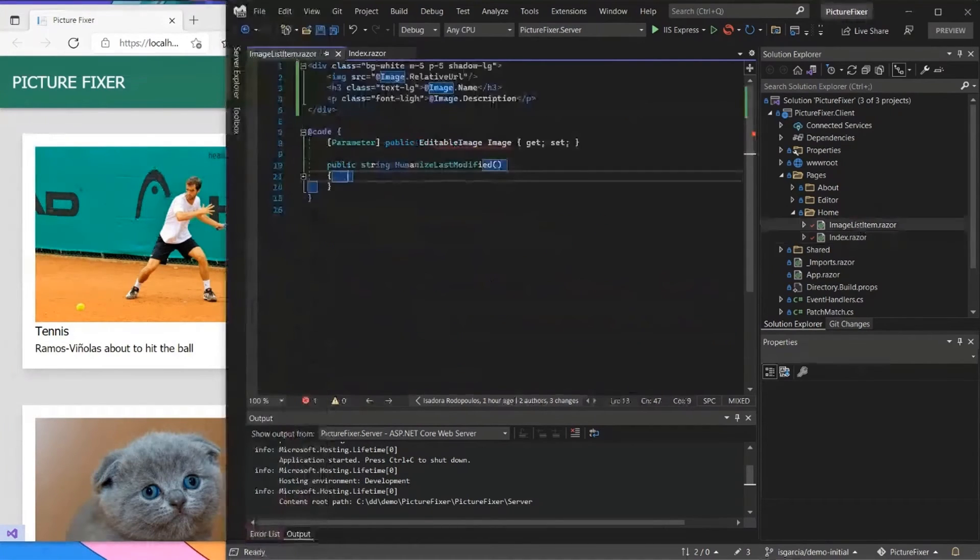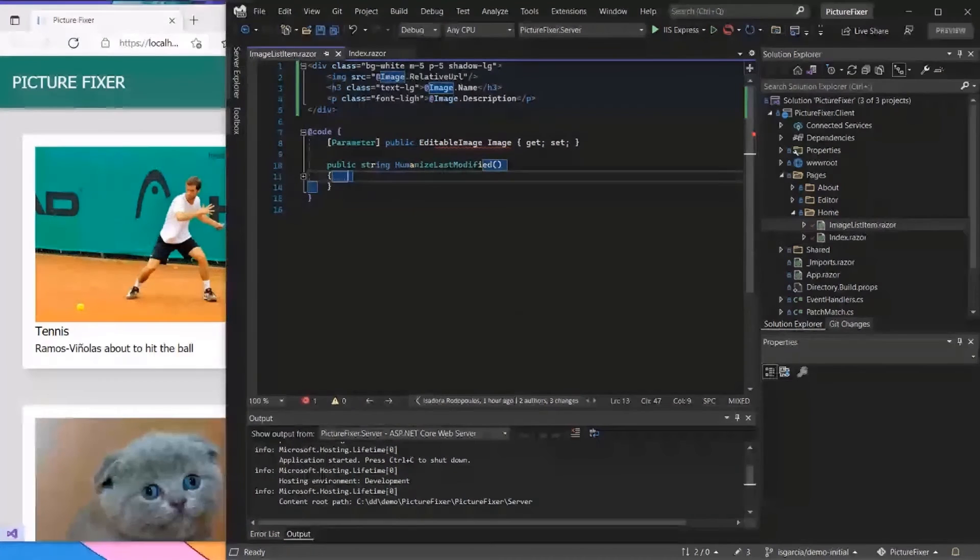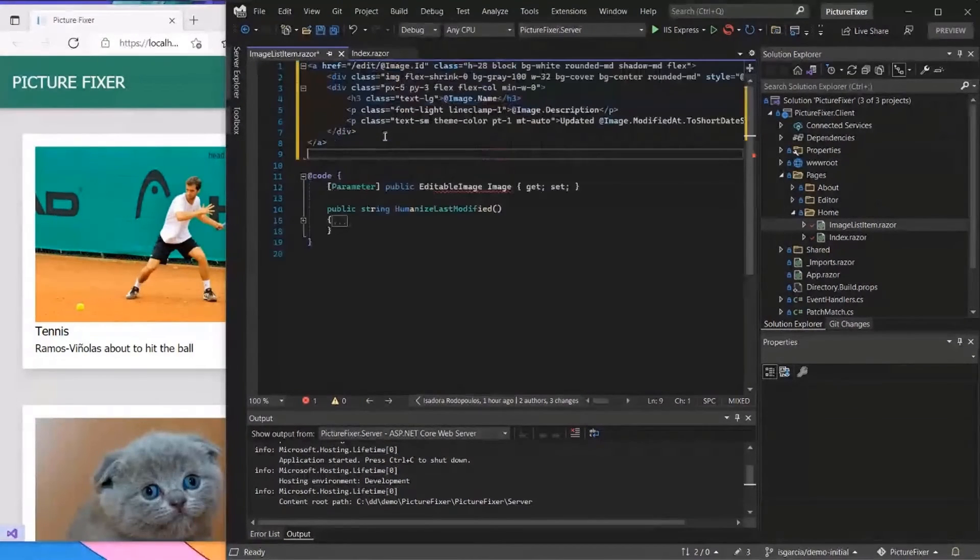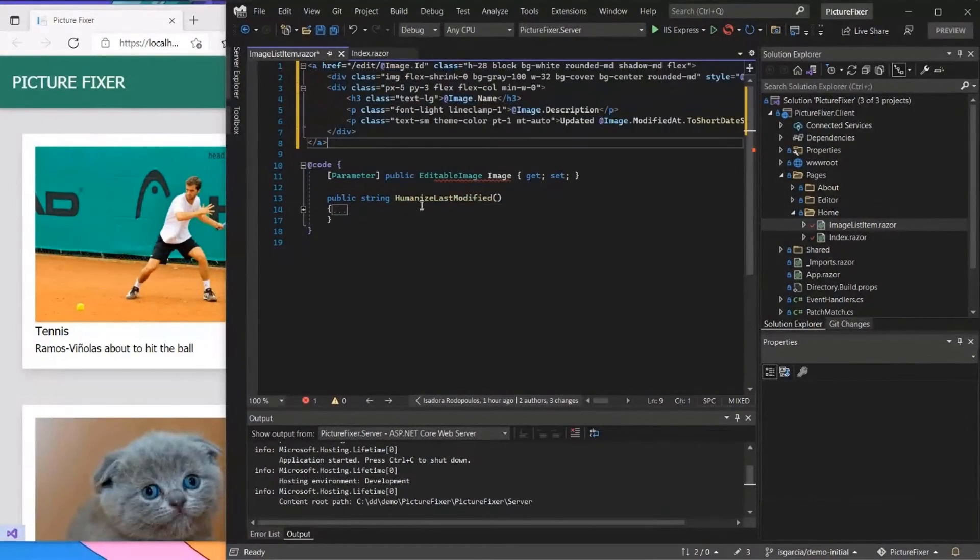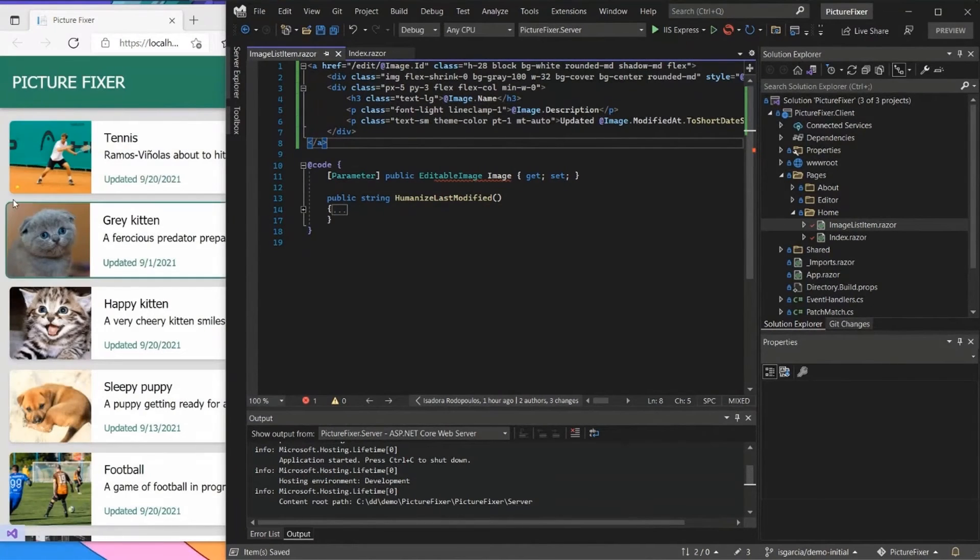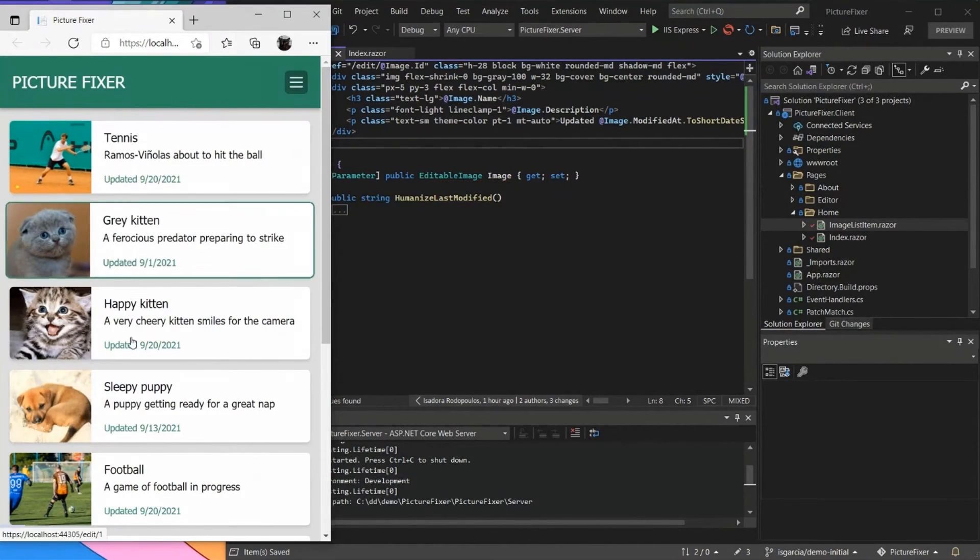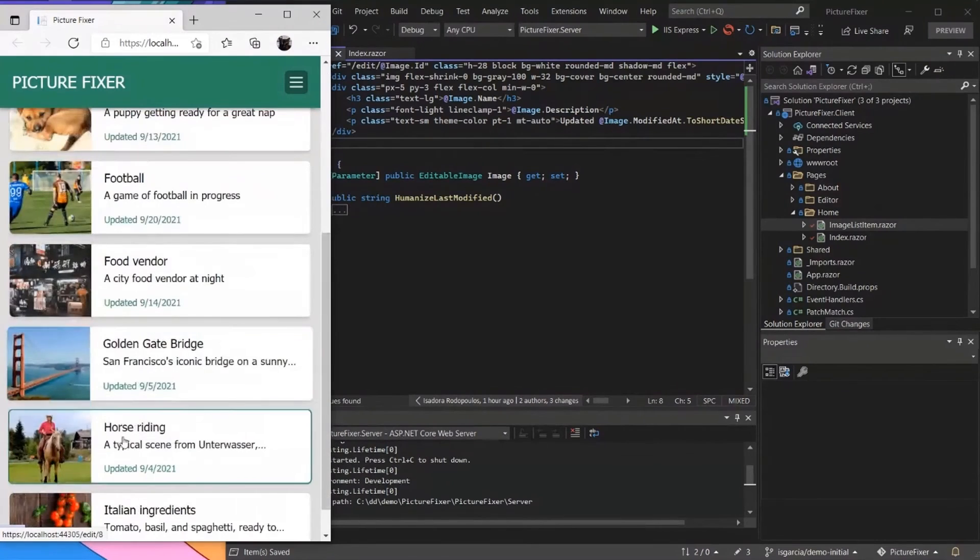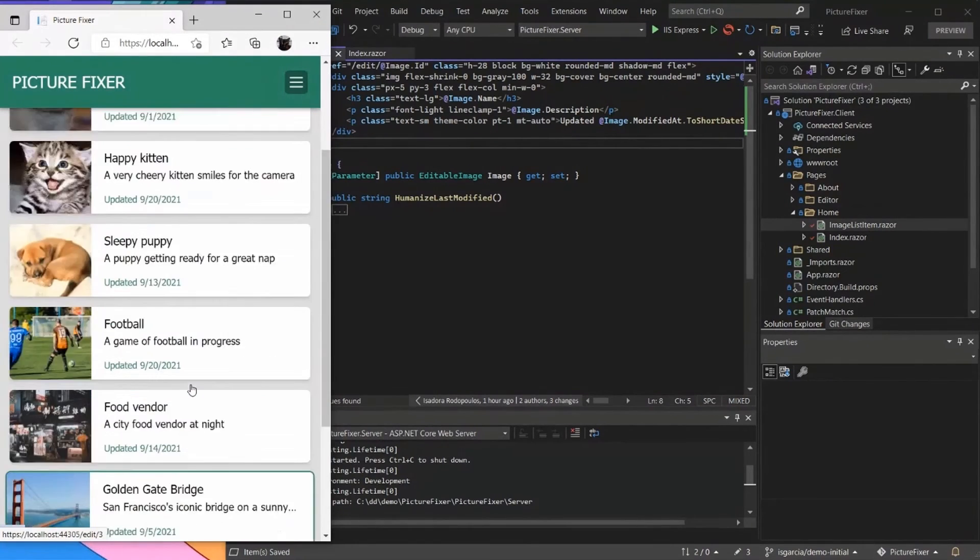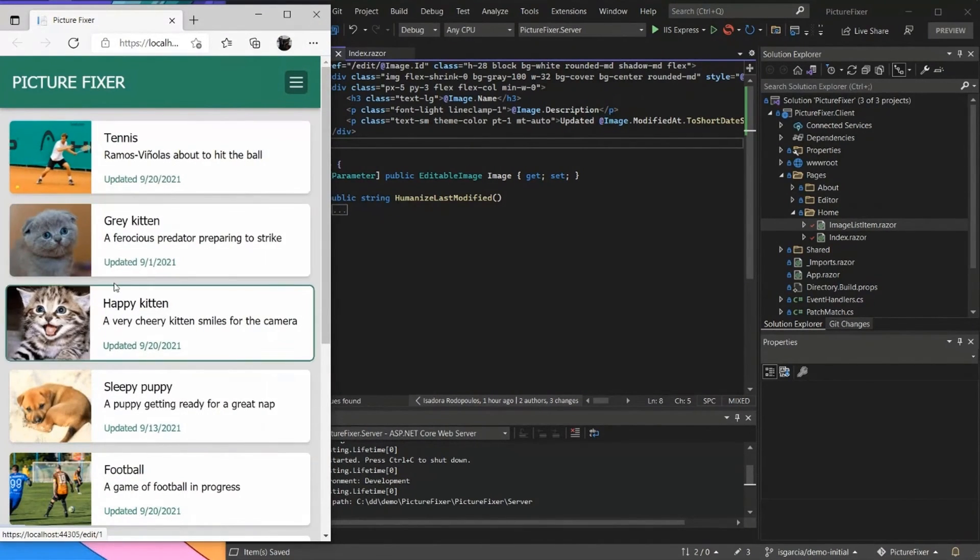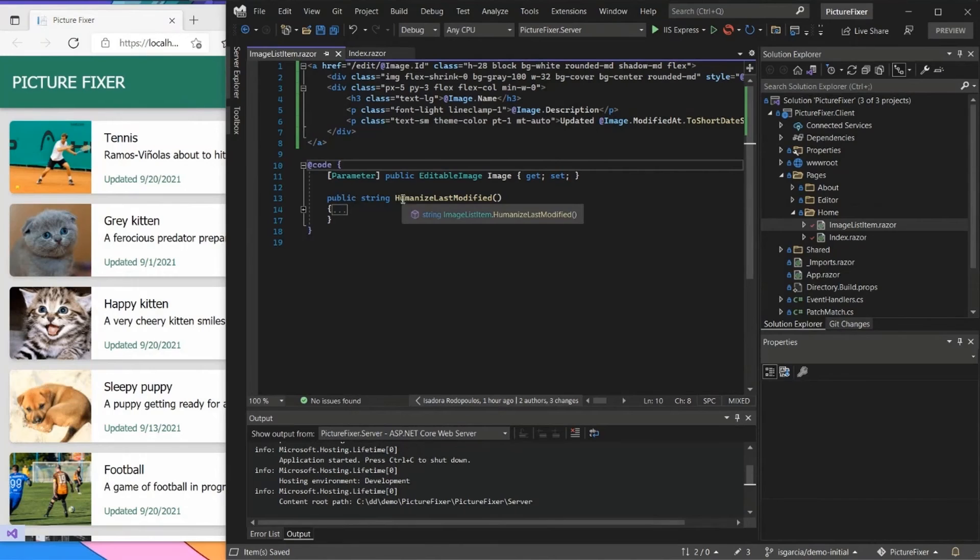And I actually also have something for image list item right here that actually makes it quite smoother. So I can just paste it and then suddenly I have all these fancy pop-up icons right here. And I even have the updated date for each of those images so I can keep track of them.